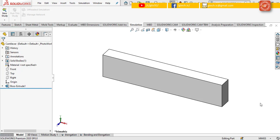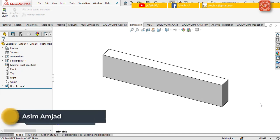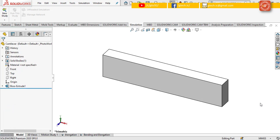Bismillahirrahmanirrahim. Welcome to the video by GTIC. My name is Asim Amjad. In the previous lab session, we learnt the concepts of displacement. In this lab session, we will learn about strain in the cantilever beam.